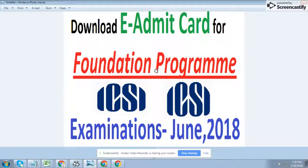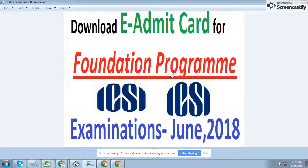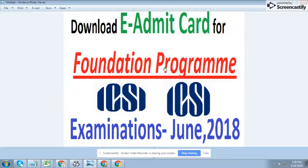Hey guys, this is Mr. So. Today I'm going to tell you how to download the e-admit card for the Foundation Program. The June 2018 session is just launched. You could download it — initially the date was the 24th of May, but now it's postponed to the 31st of May. Before that, you could download it online from the ICSI website without any issue.